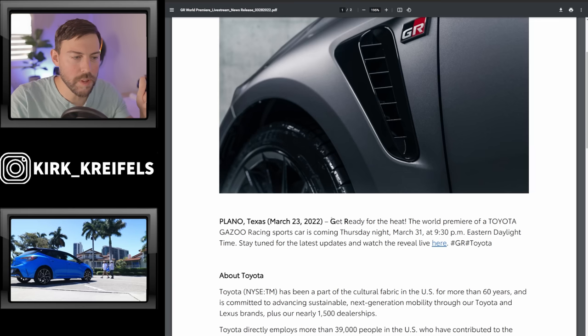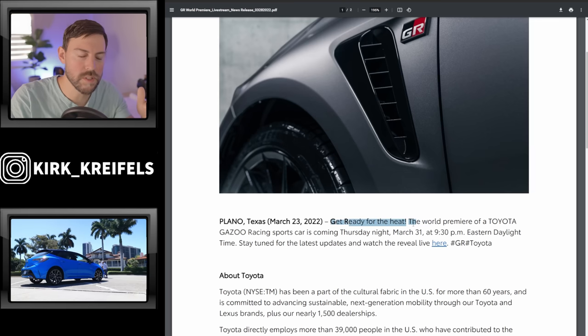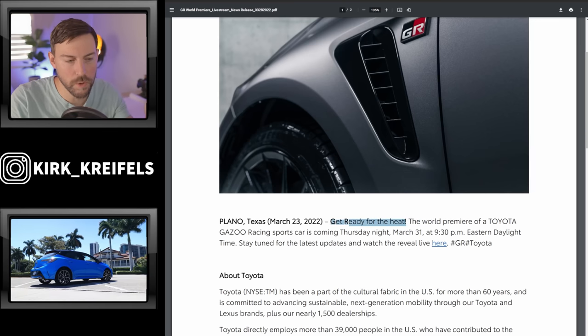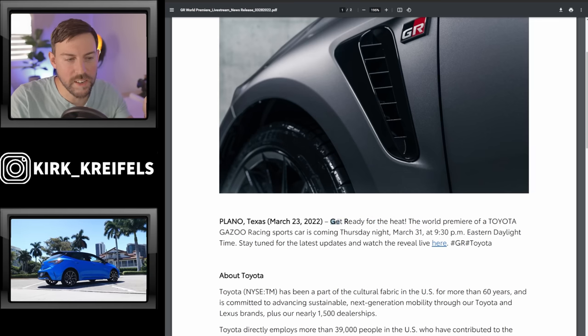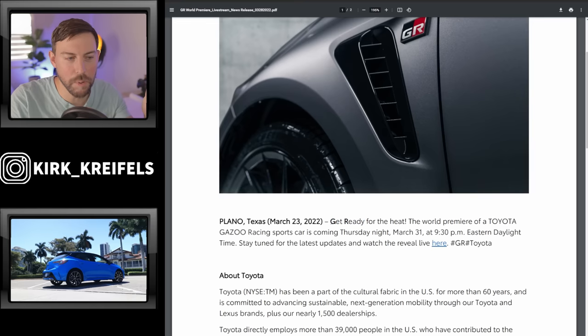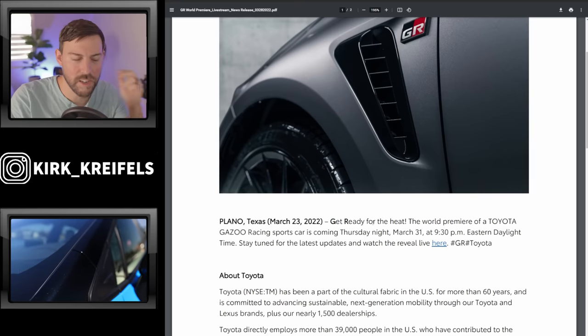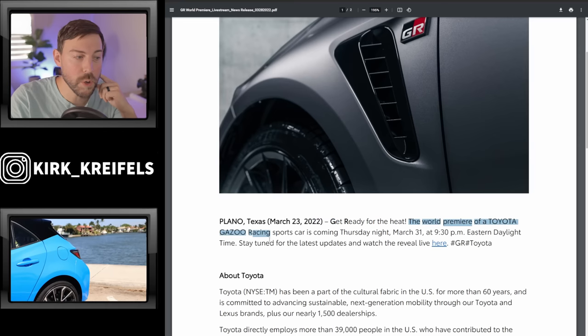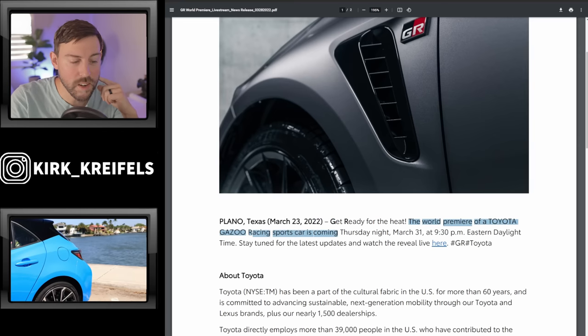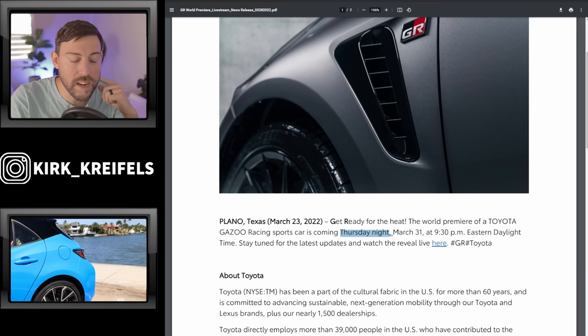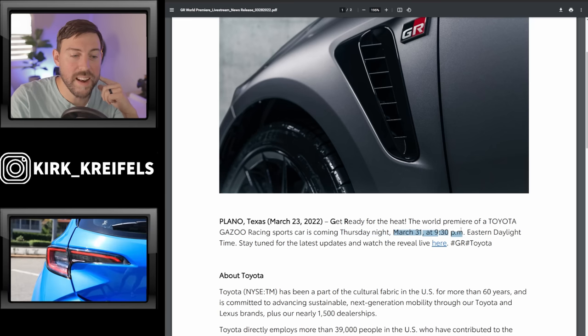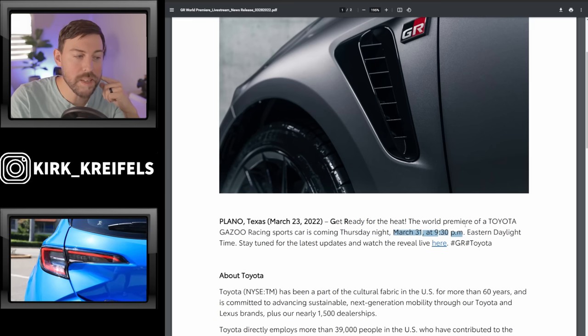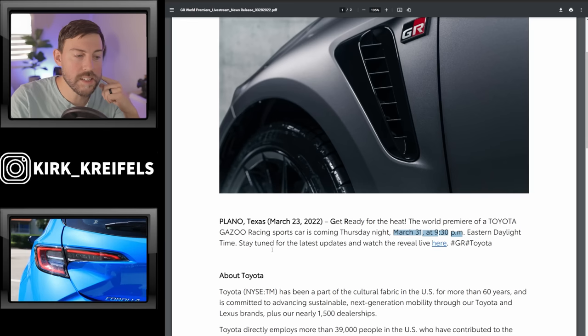Coming out of Plano, Texas, this press release from the headquarters of Toyota Motor North America. Get ready for the heat. World premiere of Toyota Gazoo Racing sports car is coming Thursday night, March 31st at 9:30 p.m. Eastern Daylight Time.